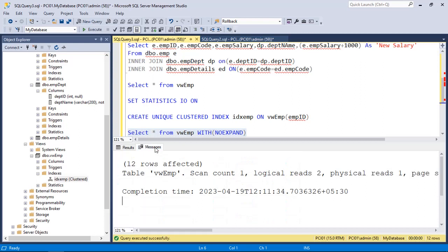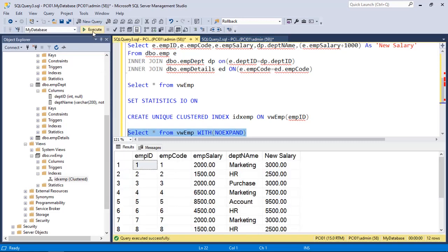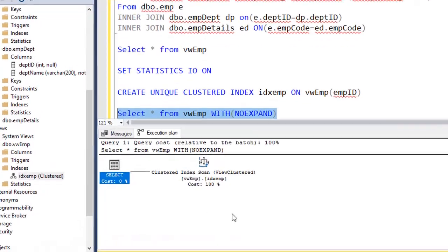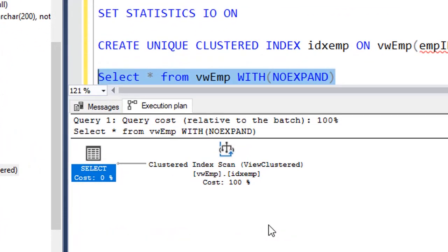The unique clustered index is created. We refresh the view and can see the index we just created. Now we access the data using this view and check the messages again. However, the message is still the same because this option — where the view automatically acts as an indexed view — is only available in the Enterprise Edition of SQL Server, not in the Developer or Standard editions. To use this feature in Standard or Developer edition, we can use the WITH NOEXPAND hint. Checking the message this time, we can see it is now scanning only one table — the table created by the unique clustered index. We also check the execution plan: SELECT then Clustered Index Scan — confirming it is accessing only the one table created by the indexed view.